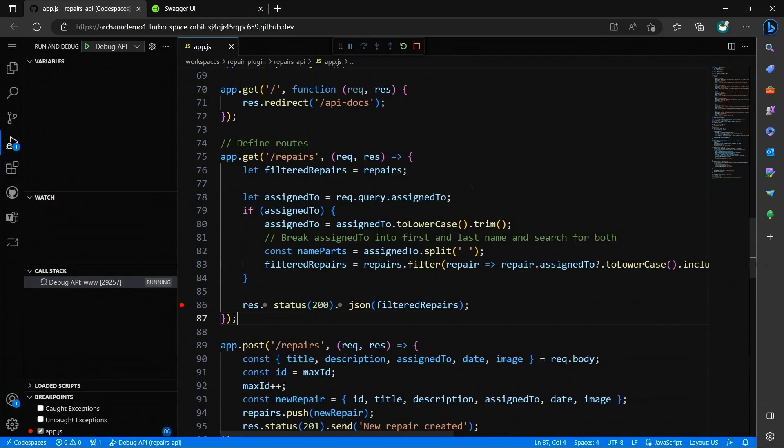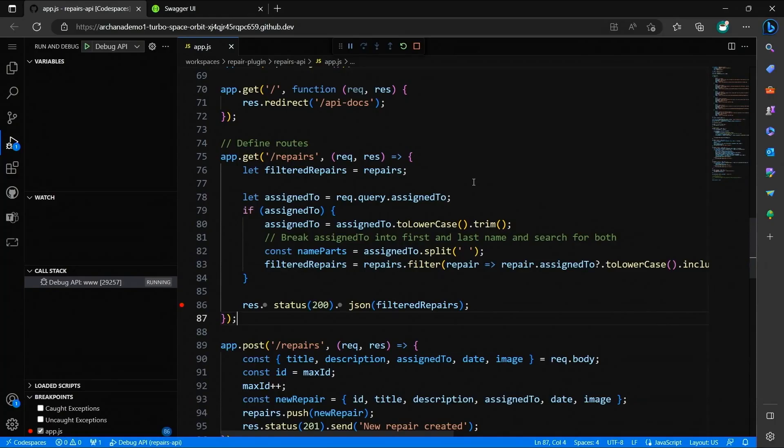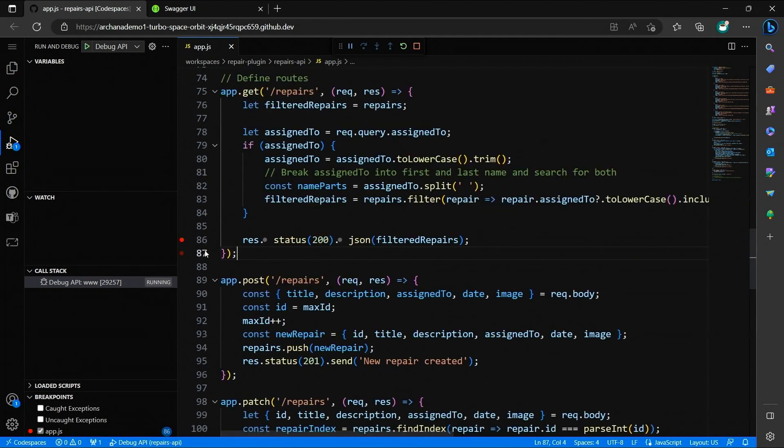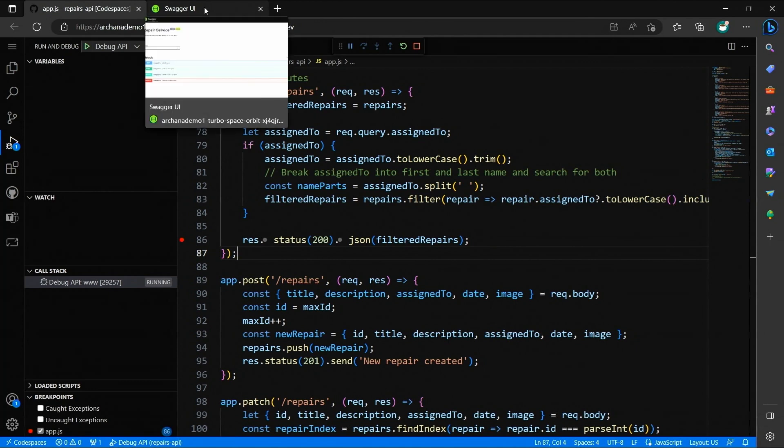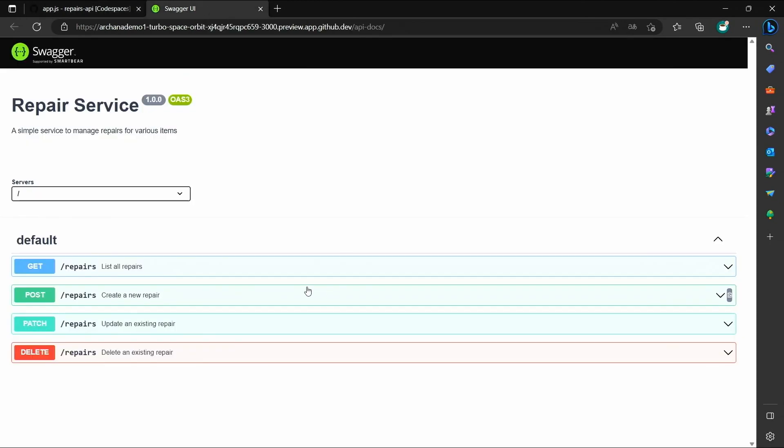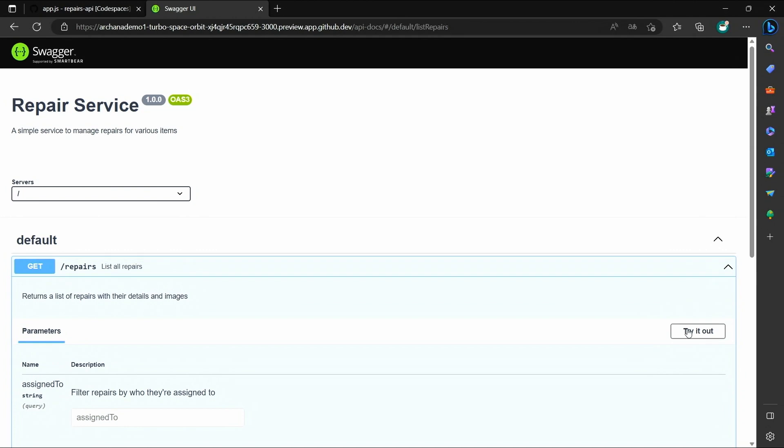First, let's simply explore the API. To do that, I've set the breakpoint in the project already and started the debug configuration. So, let's switch over to the Swagger UI. Like you can see, the repairs API supports basic create, update, list, and delete operations on the repairs entity. Let's explore this.